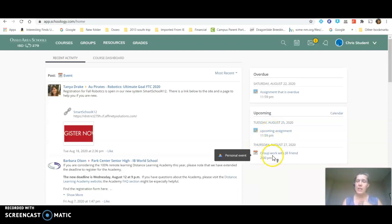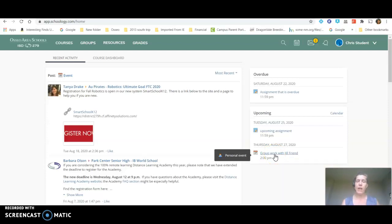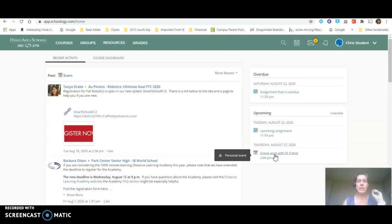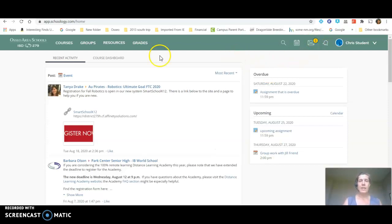You'll also see that there's group work with Jill Friend in here. This is actually something that the student needs to take care of with a friend. It isn't associated with a specific course. It is only for the student and the student added it into their calendar.